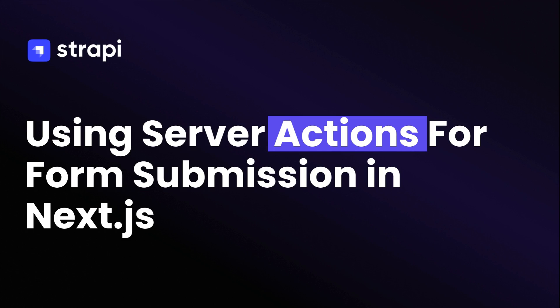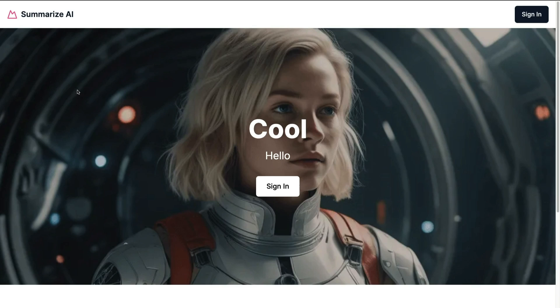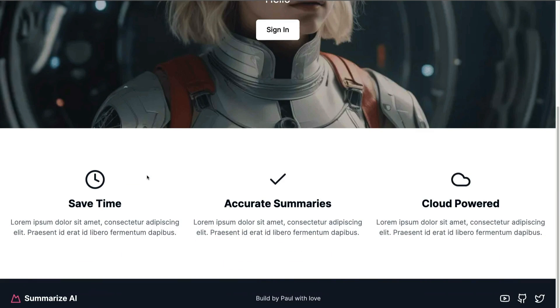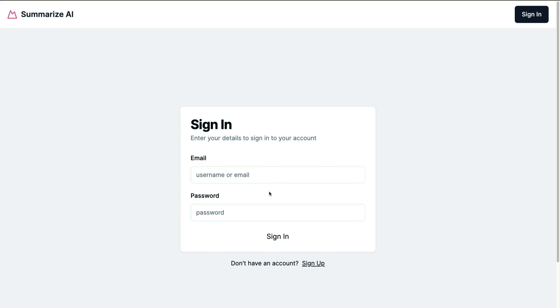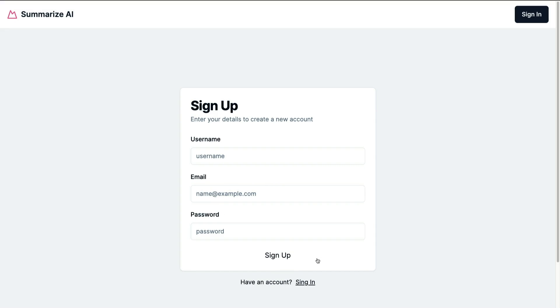In this tutorial we're going to take a look at how to use server actions in Next.js. In previous videos we created our landing page, and in the last video we created our sign in and sign up page. So in this video let's jump in and take a look at how to use server actions.